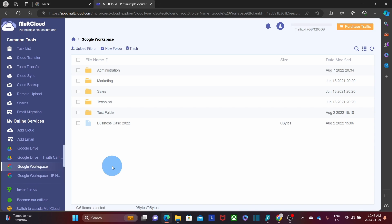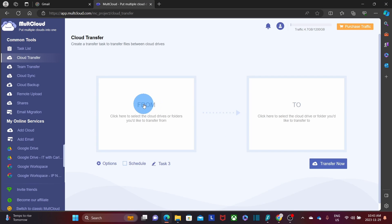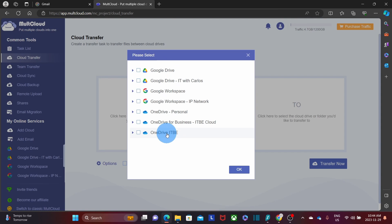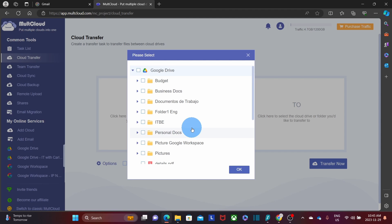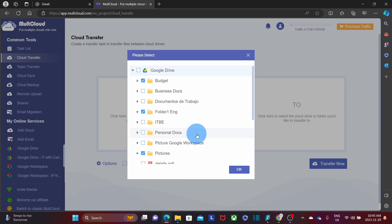Once all accounts are added, I'm ready to transfer files. Click on Cloud Transfer, then select the origin and target. Click 'From' and choose from the cloud services we've added — for this example, I'll select a Google Drive. I can transfer the whole content by selecting everything, or just specific folders by deselecting the top-level and picking individual ones — for example, Budget, Folder1.eng, and Pictures. Then click OK.